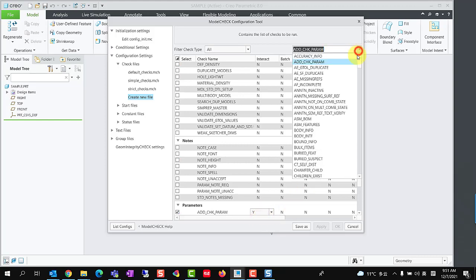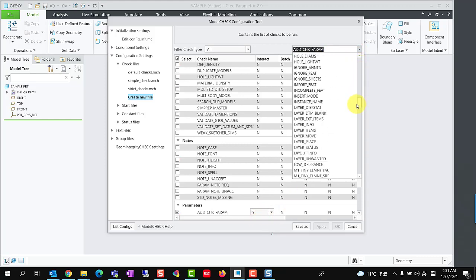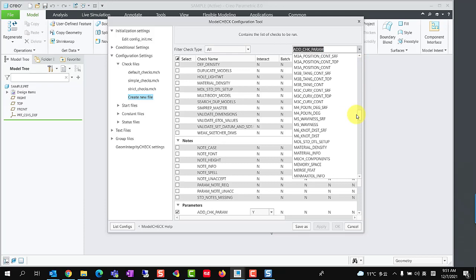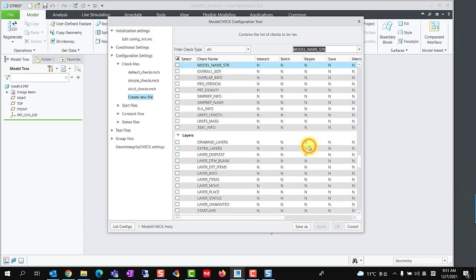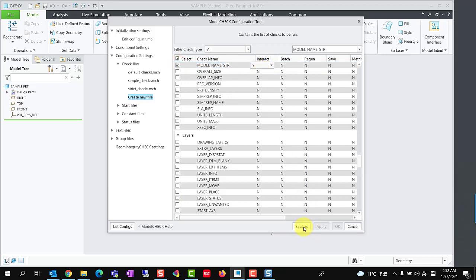And add another check item which we want to report its information. In this case, we choose ModelNameSTR to report the model's name. Check the box in front of this option and set Interact Mode to Y as well.